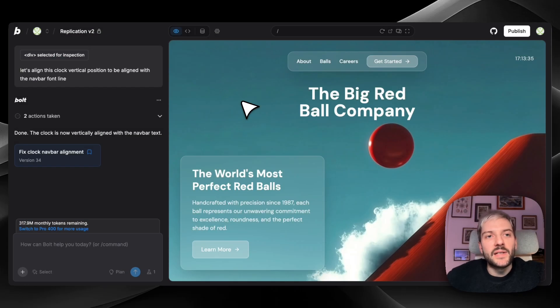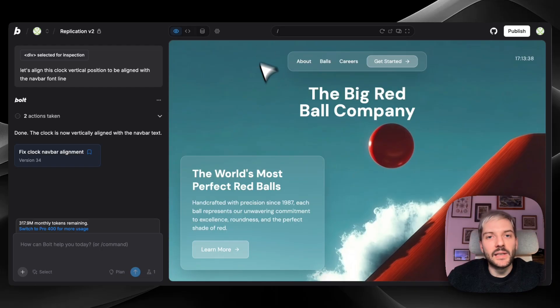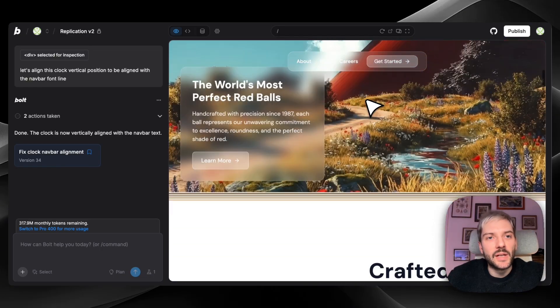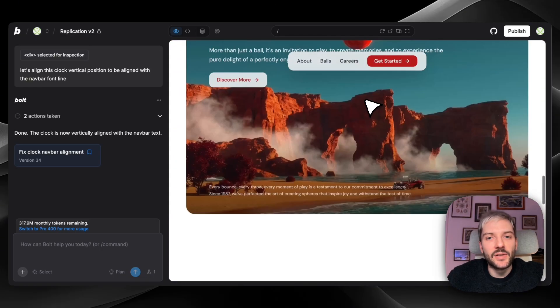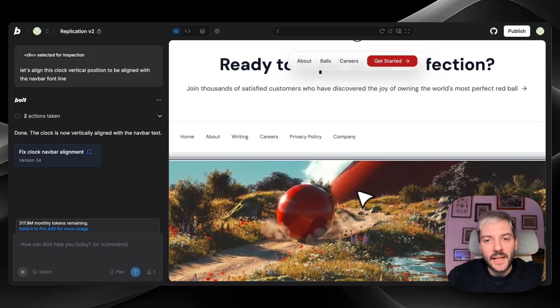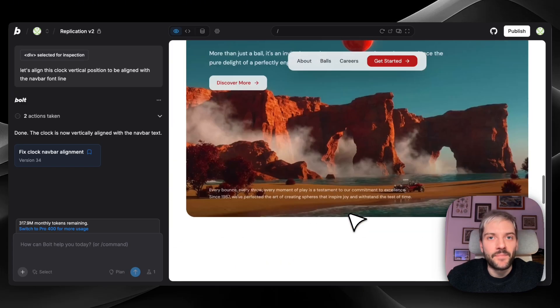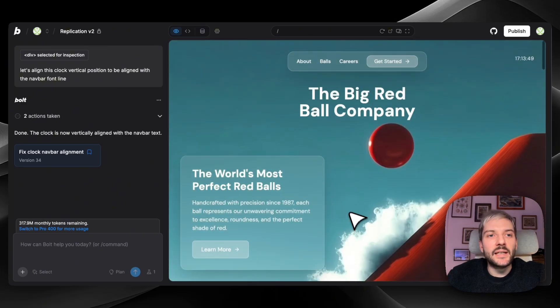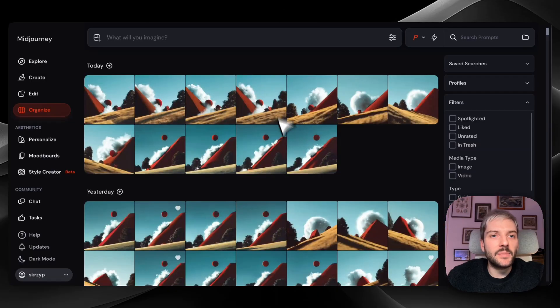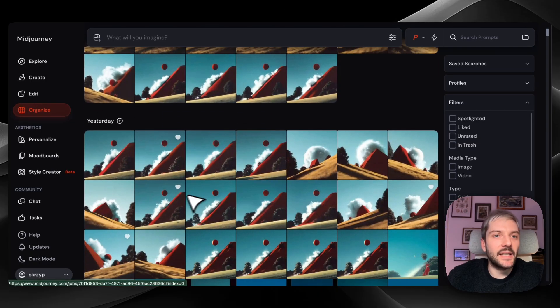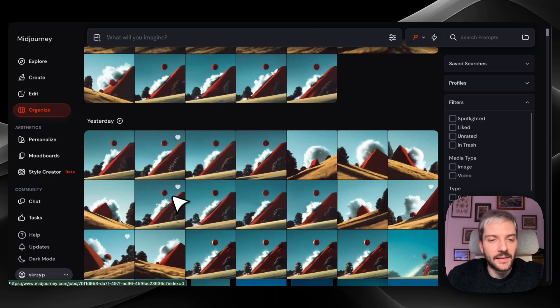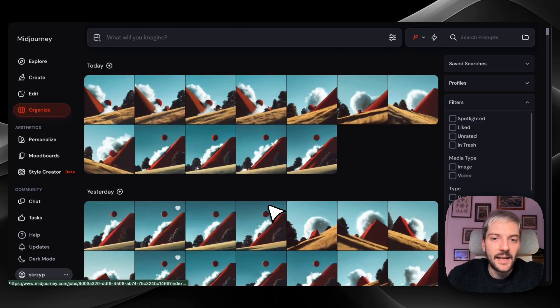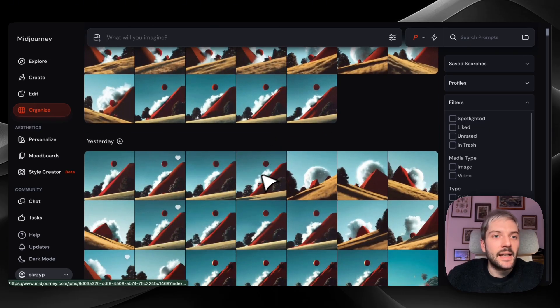So one big difference between our current state and our initial state are obviously the visuals. We have this cool hero image, and we have consistent images all over the website, including this very cool footer as well. So for the visuals, I'm usually using a two-step workflow. I start in MidJourney to generate that one perfect hero image, getting the lighting and texture exactly right. In our case, I've created a bunch of them. I think we landed on this one.